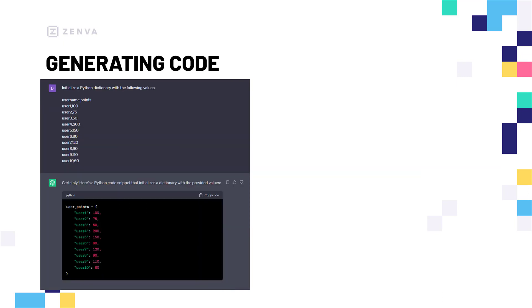Now, as well as generating the code itself, the AI can also be used to basically input data into code. So, for example, here I have a dataset with basically a username and points, and I want to put this inside of a dictionary inside of Python. Now, I could go ahead, copy and pasting each one, or write an entire script to read the file. But if you're just testing something out, you might want to just quickly generate something, and AI is really good at doing that.